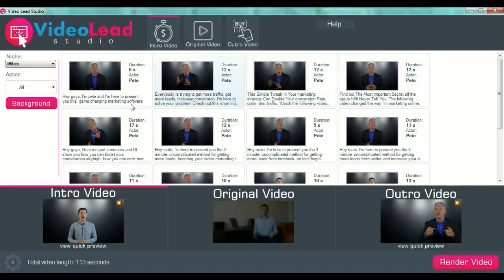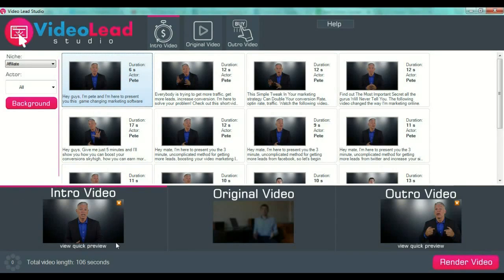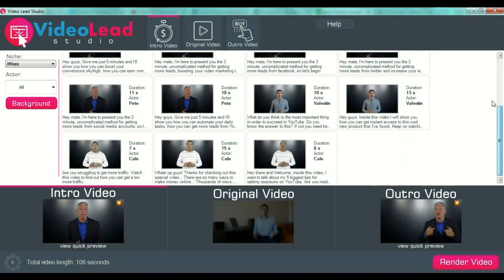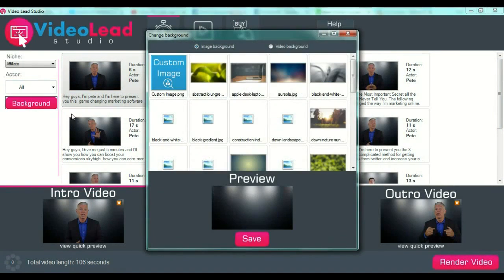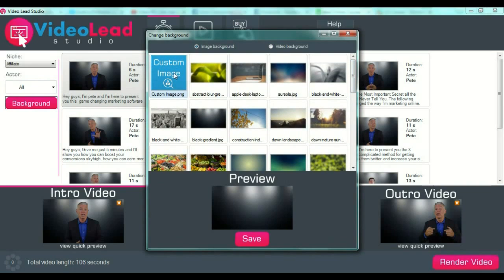We will have more videos from which we can choose. Every single video has a specific message. For example, we will select the first one: "Hey guys, I'm Pete and I am here to present you this game-changing marketing software." This is like an introduction to your marketing video. We select Pete, and as you can see in the lower part of the screen, the intro video preview will appear.